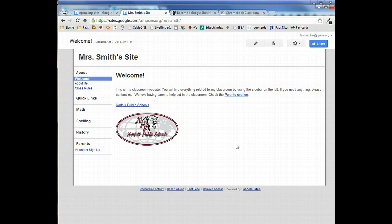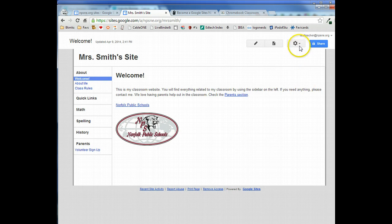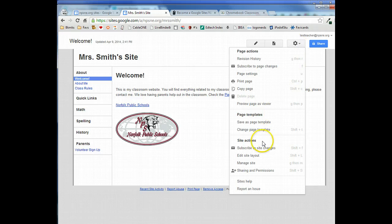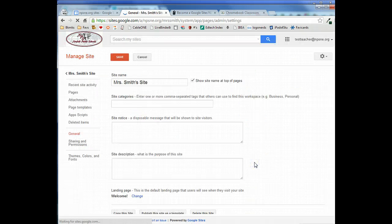It's pretty boring right now. So we're going to take that banner that we created in Canva and add it to this website. The first thing we're going to do is go into the settings and go to manage site.